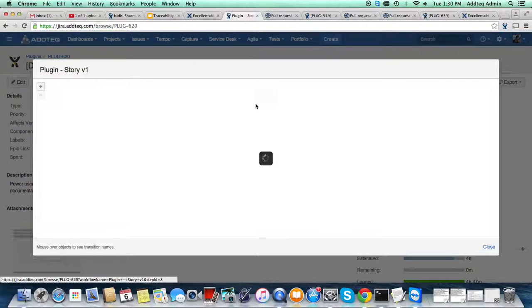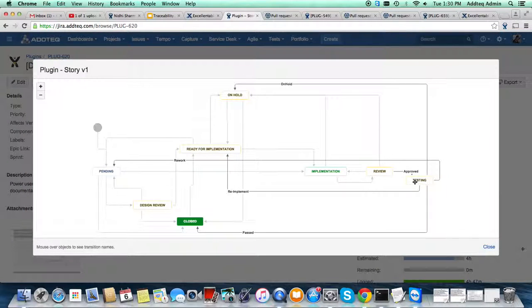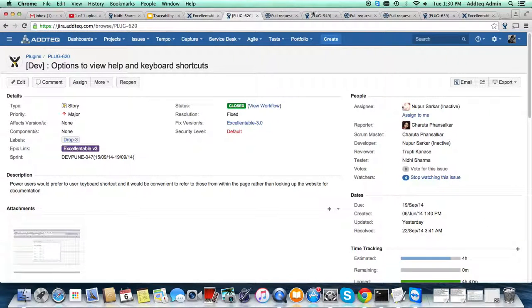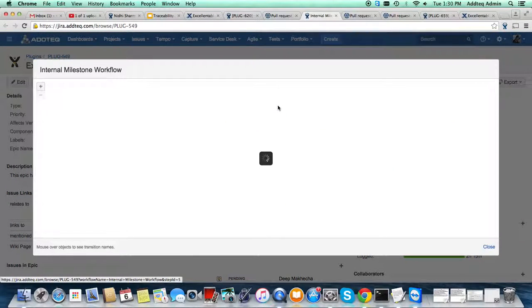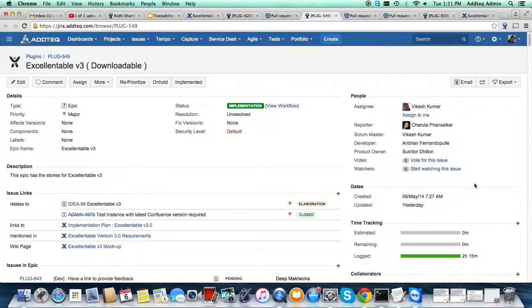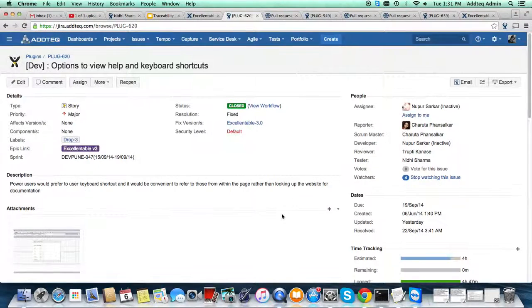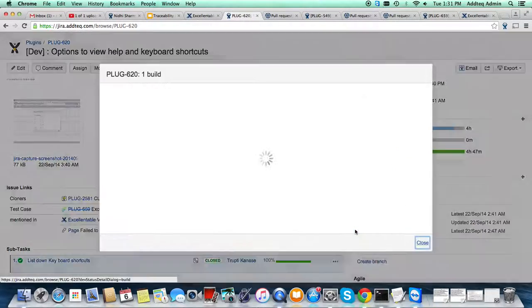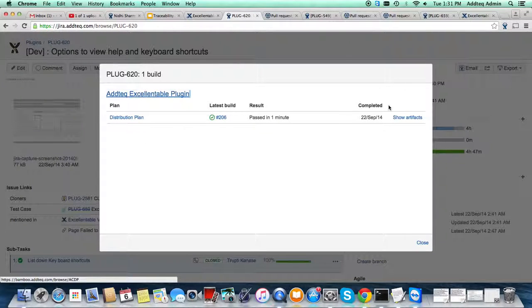Once the pull request is merged, it goes to testing. At the story level, we perform unit-level testing. Once we have completed one feature, it goes for staging implementation where integration testing is performed. Coming back to the story ticket, you can see the pull request is merged and a build has also been created. If you click on the build, you will get details from Bamboo.